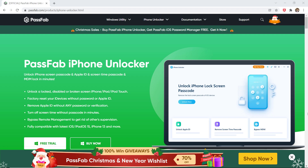Download Passweb iOS Unlocker. It can remove Apple ID from iPhone without password. The link of this software is available in the video description.